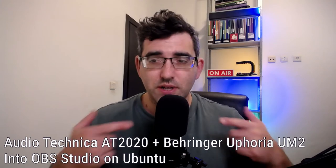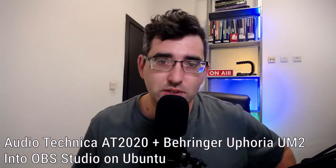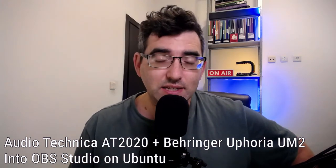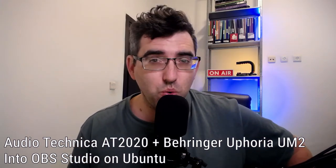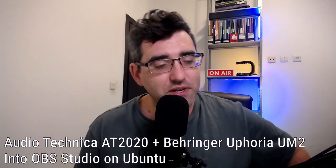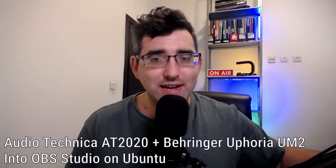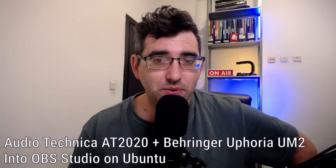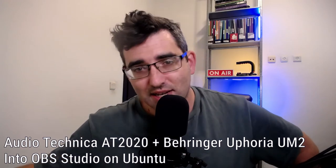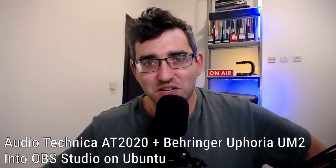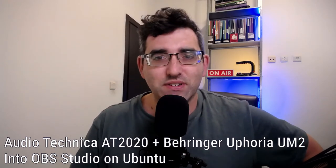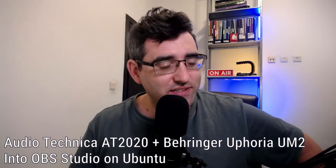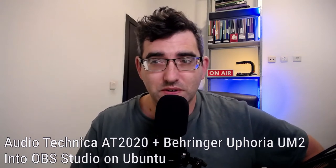I'm recording with Ubuntu 20.04 LTS. I've become a lazy Ubuntu user—I just upgrade whenever there's a new LTS release. I'm recording into OBS Studio using the Audio Technica AT2020, which is an XLR studio microphone going into the Behringer U-PHORIA UM2 audio interface connected via USB. In terms of levels, 60% gain on the audio interface—that's the sweet spot where I don't get clipping.